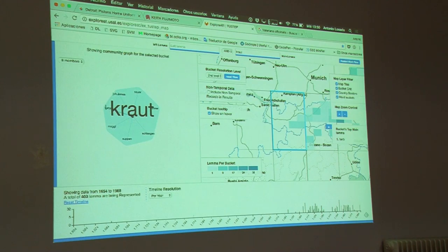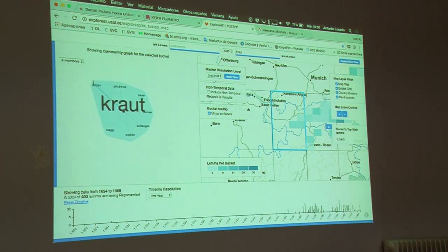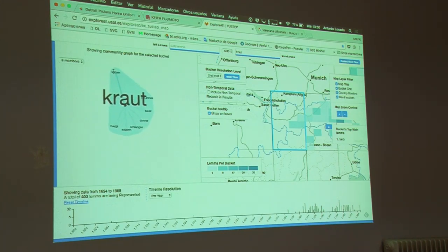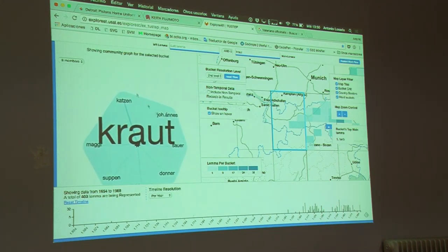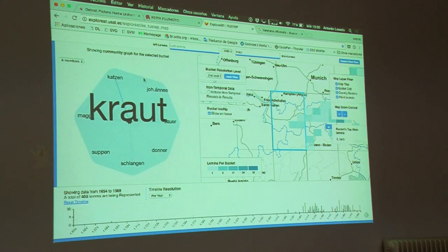Here we can see how the link with this word is the strongest, because of the thickness of the connection.